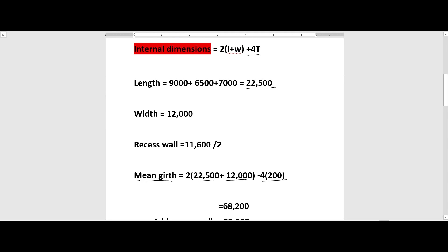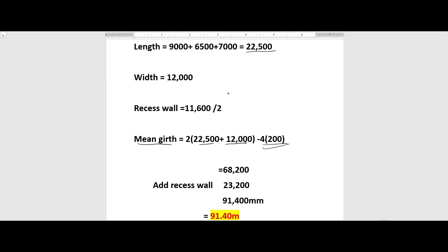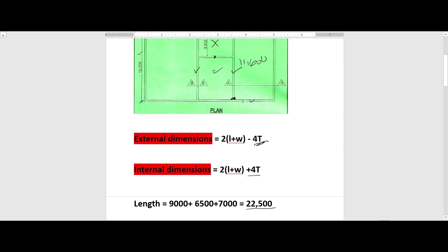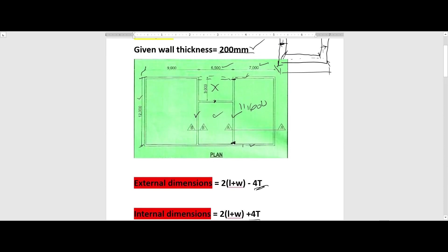We multiply by two sides because there are two walls. To get the mean girth: 2 × (22,500 + 12,000) minus 4 times 200 (the thickness). Tabulating that gives us 68,200. We then add our recessed wall: 11,600 × 2 = 23,200, giving a total mean girth of 91,400 millimeters. That is how we go about the first plan to get the mean girth.